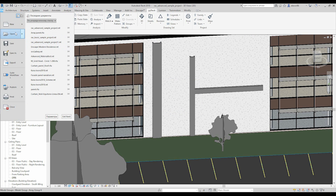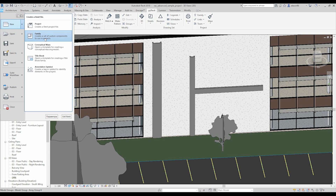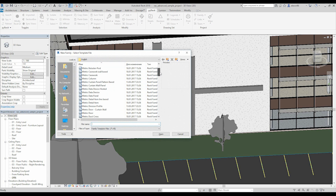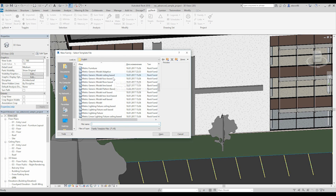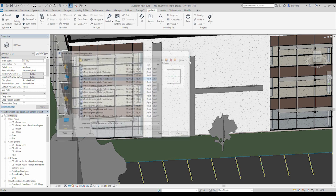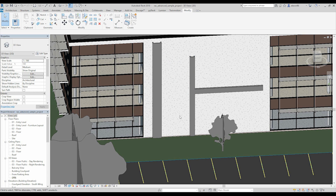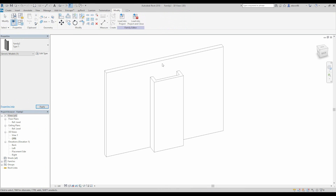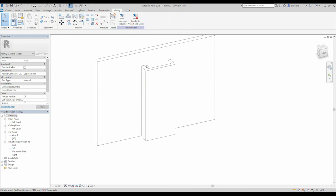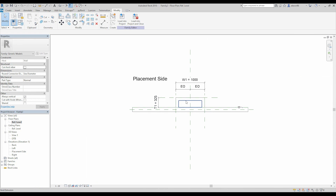For that side also you can create the balustrade — if you go again to new family you can create with metric generic model face based. But it's in between, you know, it's in between this balustrade type — it's up to you which one you want. Of course after that you can modify your panel or change something.